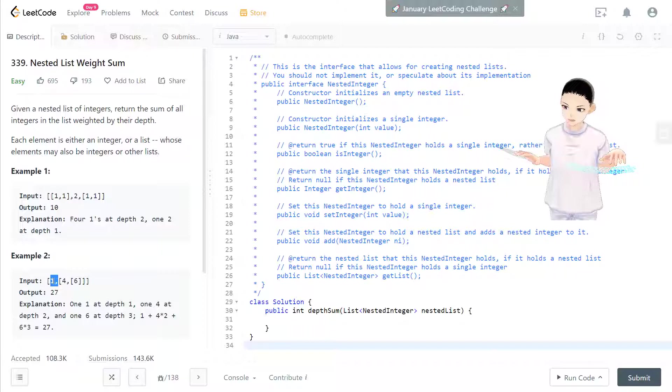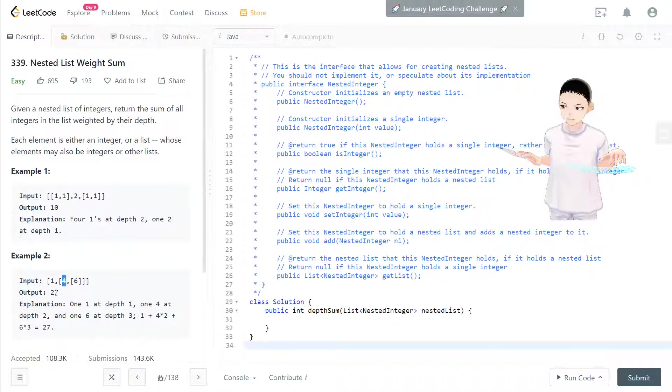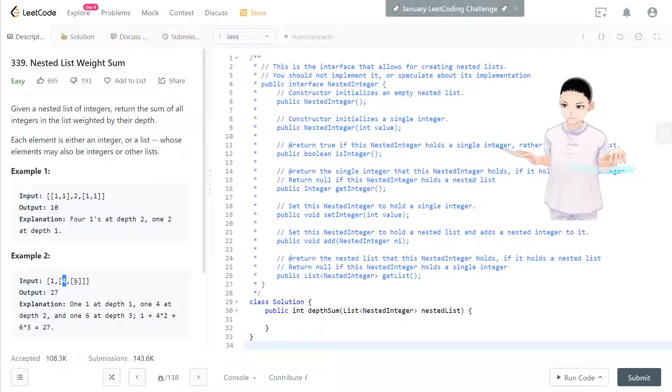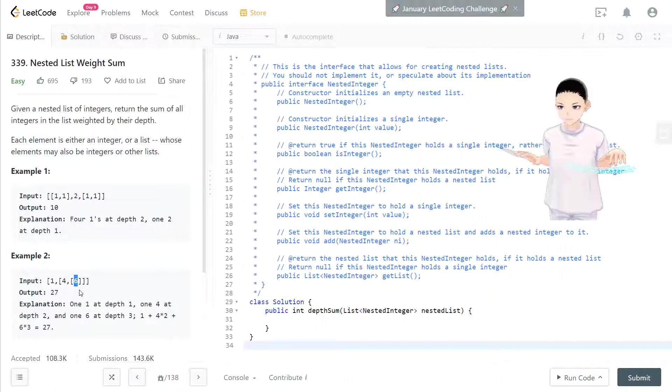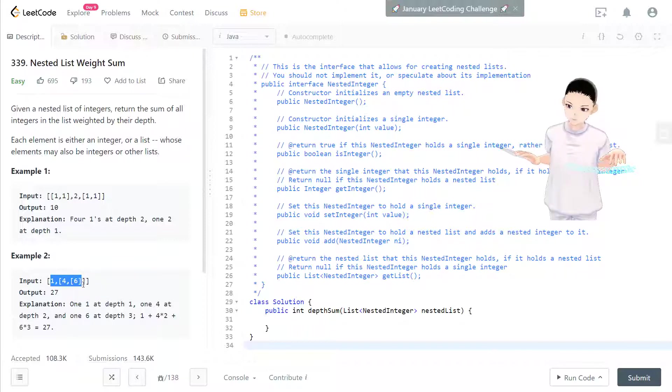It's 4 at level two, so it's 8. And 6 at level 3, so 3 times 6 is 18. So their sum is 27.